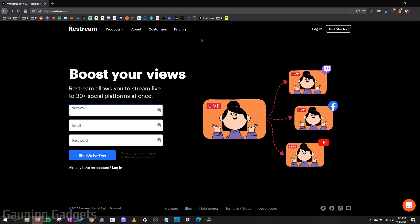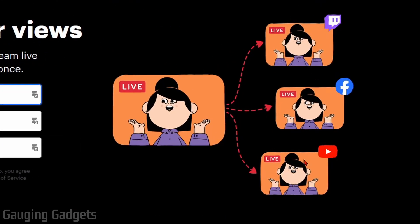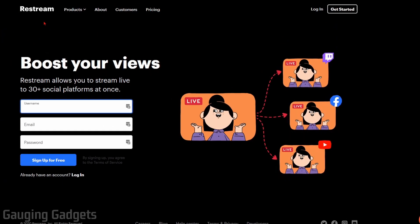we're going to be using some free software from a company called Restream. Restream is a very popular company that allows people to stream to multiple platforms at the same time. So if you've ever seen anybody stream to Twitch, YouTube, and Facebook at the same time, they're probably using Restream.